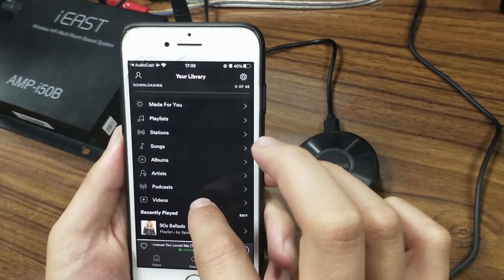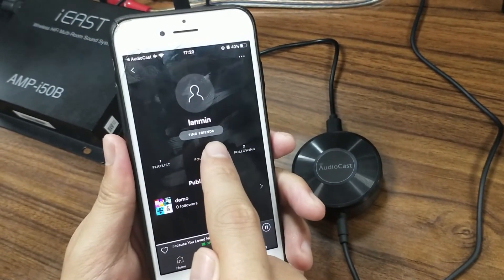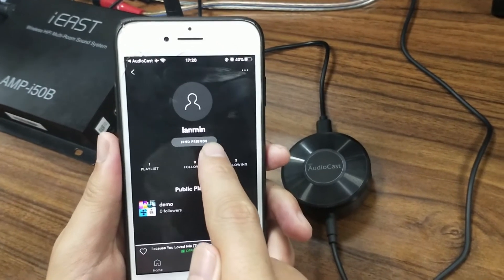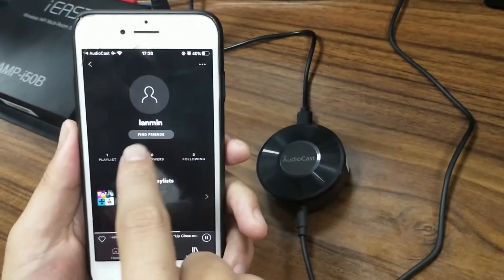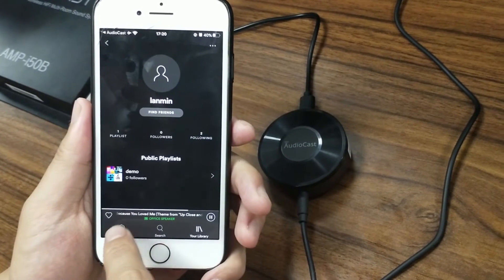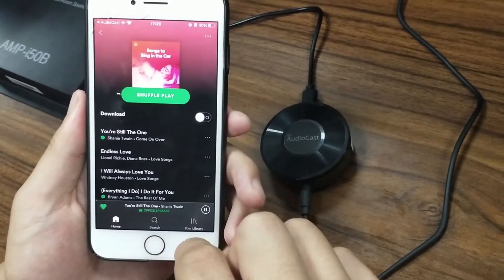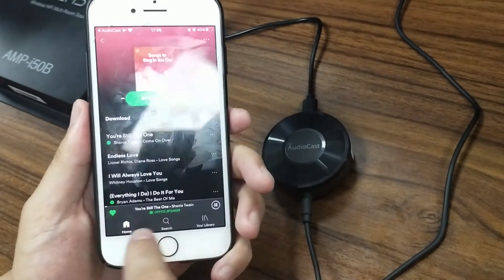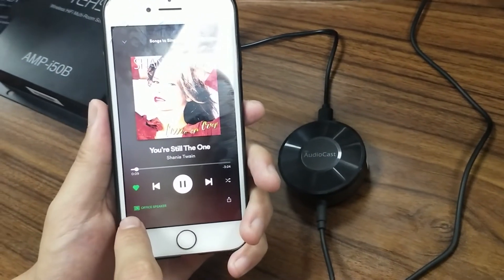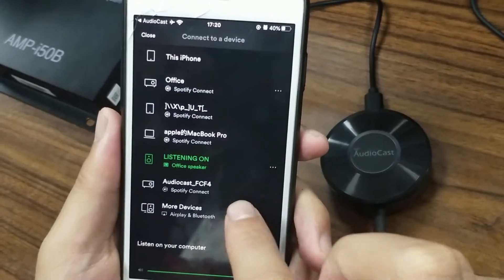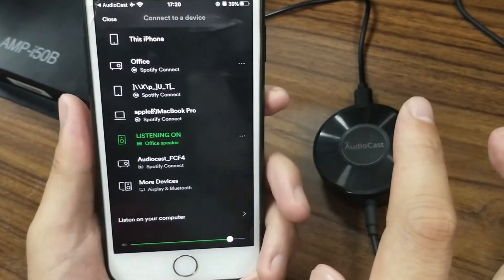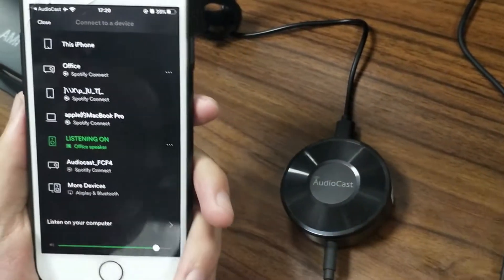Now we are in the official Spotify page. Let's select one song. Our Spotify official account is already logged in — before you go to Spotify, you have to log into your own account. Now let's go directly to play the song. Choose this one, click the button, and you can see there's a small icon on the left corner — click it again.